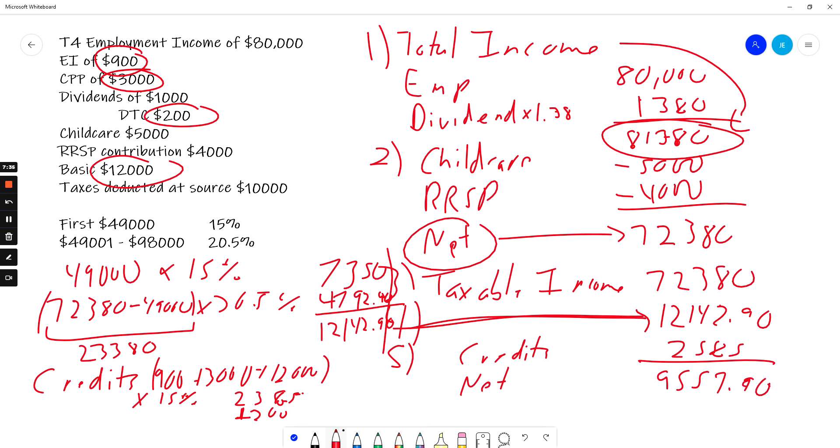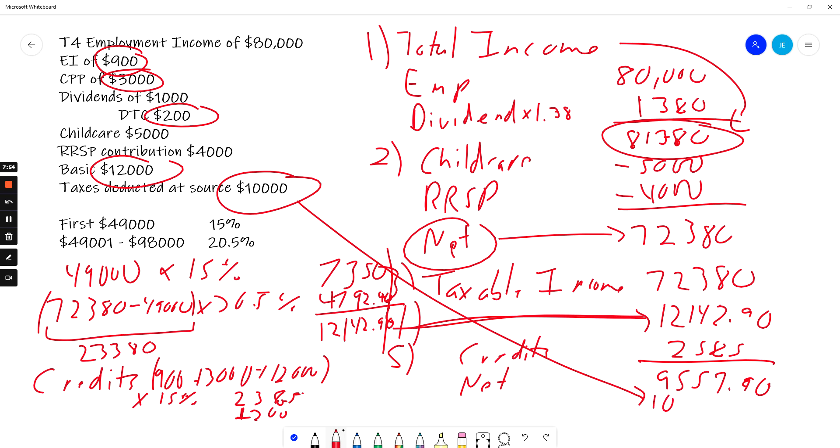I'm not quite done. And when working on a question, you might reach this point and you might say, if it's a practice question, you might say, well, I feel like I've done this right, but I'm not getting the answer. Why am I not getting the answer? We're not done. There's one last step. I have to compare how much taxes I've already paid. So I've already paid $10,000. I've calculated that I should have paid $9,500 and change, but I've already paid $10,000. So what does that mean? It means I've overpaid and I'm going to get a refund of $442.10.